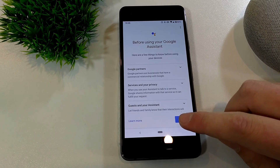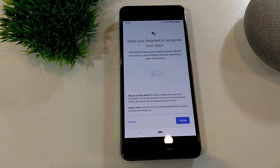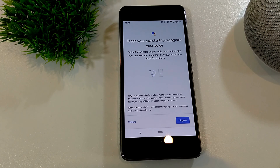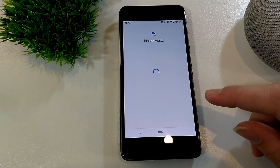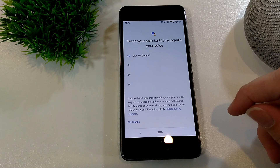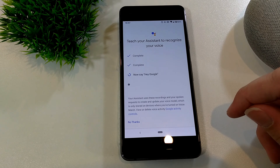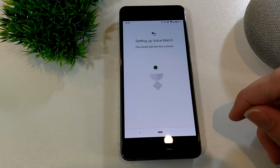They'll tap Next through the information about using Google Assistant. It says Teach Google Assistant to recognize your voice. If Google already recognizes their voice, a message will pop up saying so and they'll move on. If not, they'll tap I Agree and start the process — just say whatever comes up on the screen, such as 'Okay Google' and 'Hey Google.' Once that's done, Voice Match setup is complete.